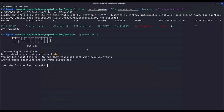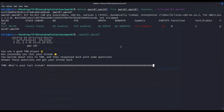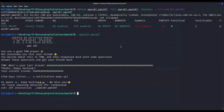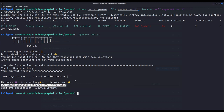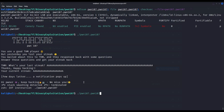Let us execute the binary to see what it actually does. It says: 'You are a good TryHackMe player, but yesterday you lost your streak. You mailed about this on TryHackMe and I responded back with some questions. Answer those questions and get your streak back. What's your latest streak?' Let us try a long input as always to see how the program can be broken. We can see that we got a stack smashing detected — this is how canaries work. When they detect that a buffer has been overflown, they simply throw this error and execution is terminated.